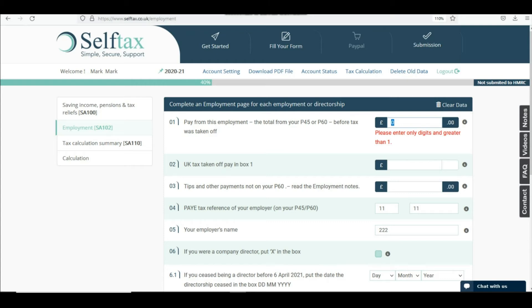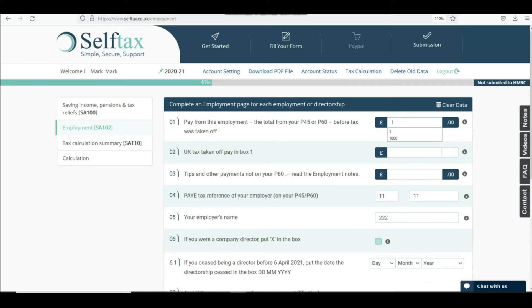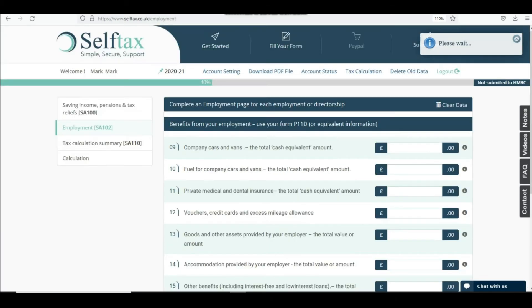Instead, what you need to do is put this information in the additional information box 19 of your SA-100 — information like your pay reference number and employer name, and a short note that you never received any income as a director.